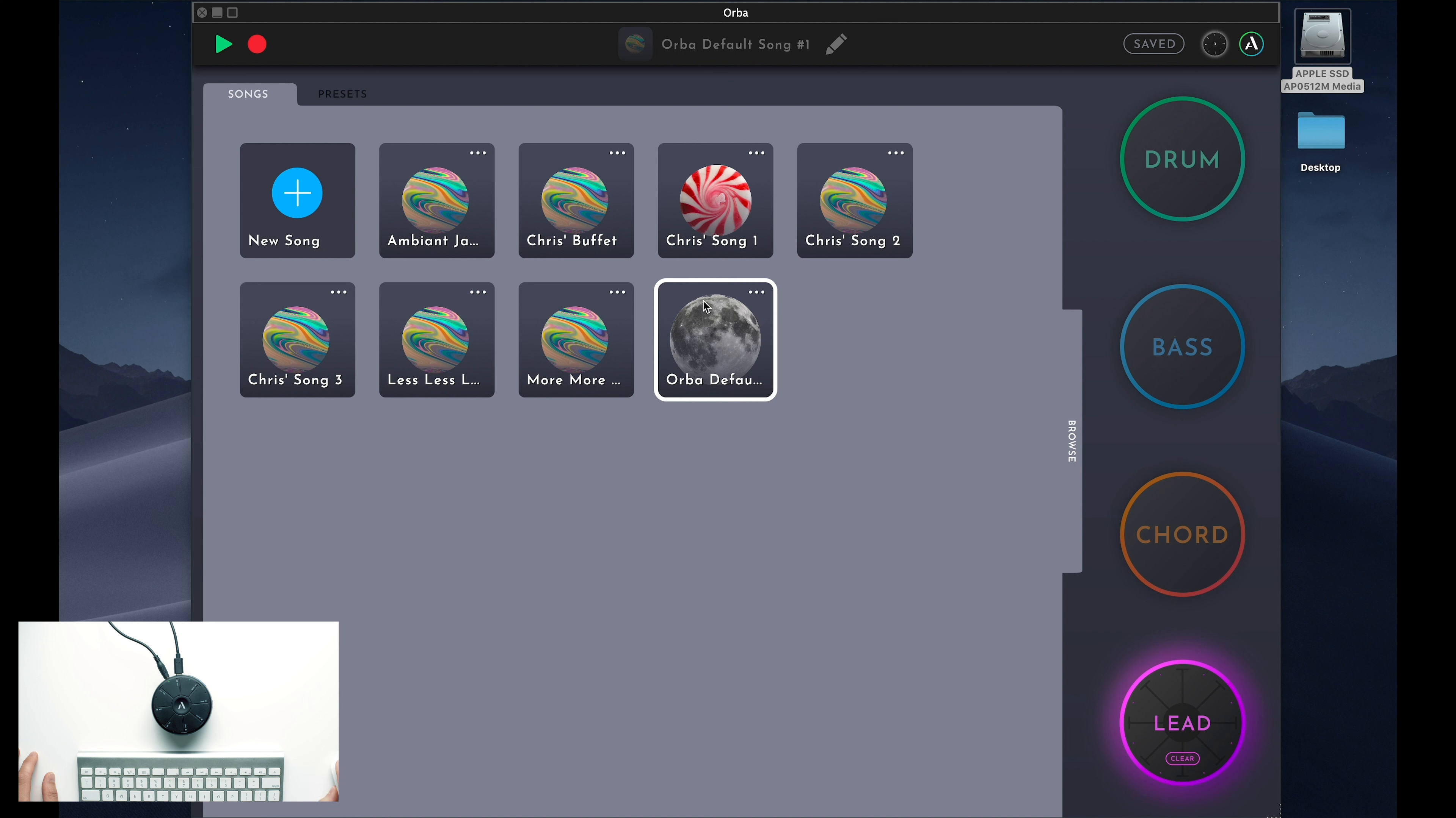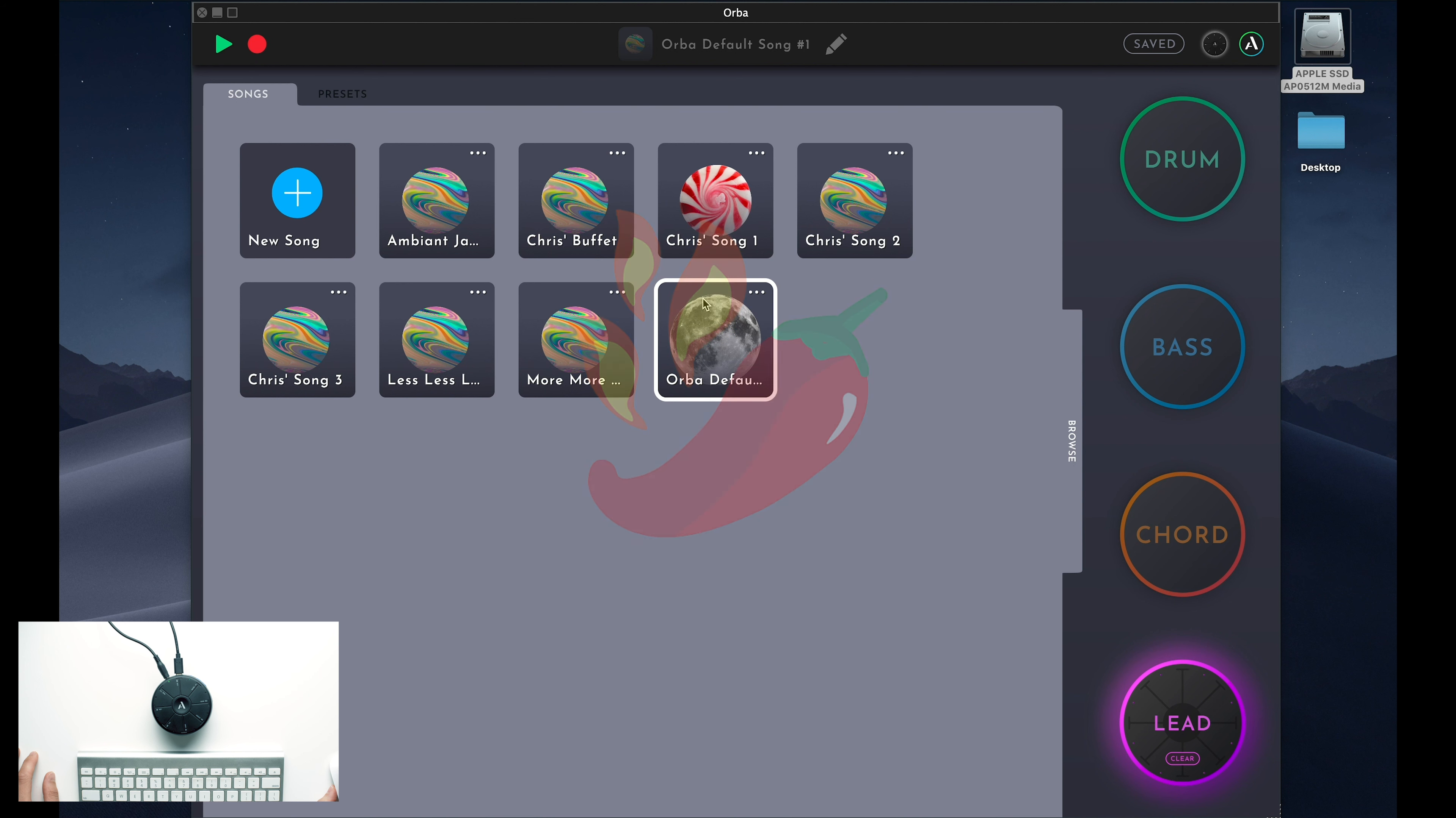Now, Orba comes with preloaded factory sounds that are a blast to play right out of the box. But variety is the spice of life, so we stocked the app with a bunch of presets that allow you to choose and play the sounds you like.